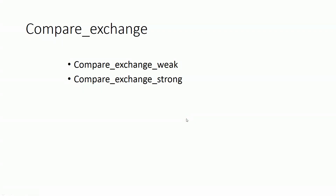Let's discuss the compare exchange function. Compare exchange can be considered as one of the cornerstone operations in the atomic realm. Throughout this section, we will use this compare exchange operation extensively for synchronization purposes. Let's see what we can do with the compare exchange operation.